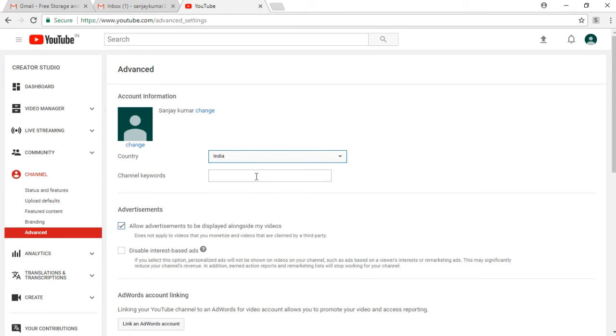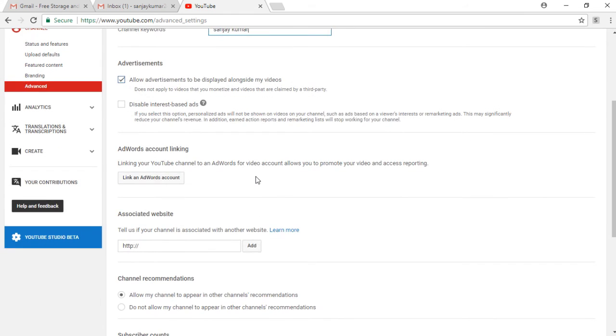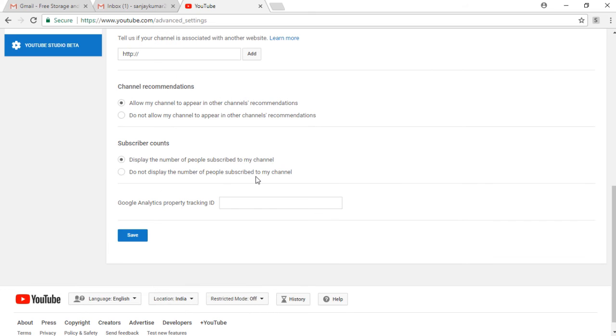Like I enter Sanjay Kumar here, and then I go on skipping the further details and click on save.